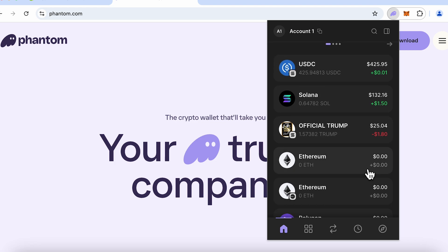I have several tutorials on Phantom Wallet which you could refer to. Within Phantom Wallet, remember that I always keep some Solana balance because that's the base token used to pay a lot of gas fees on this chain.